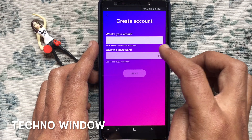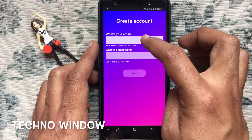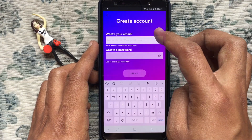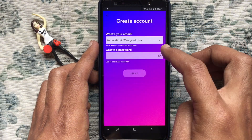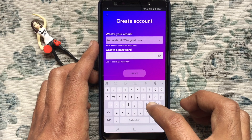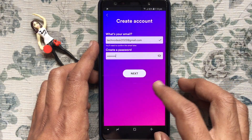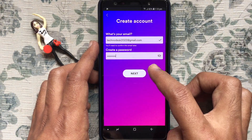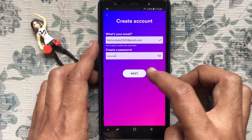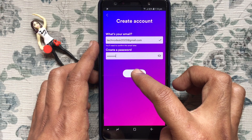Type your email address and create a new password. The password should be 8 characters. Tap on the Next button.